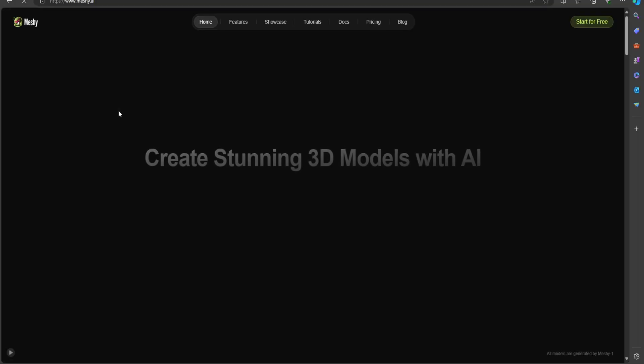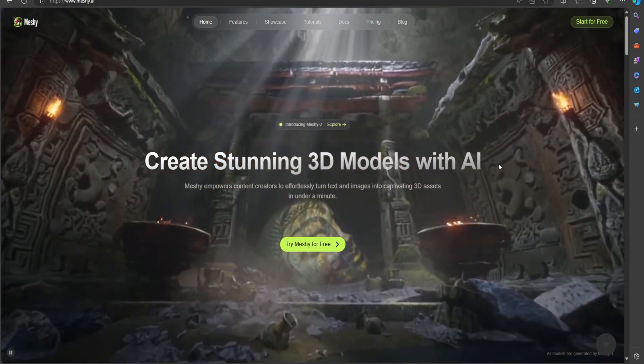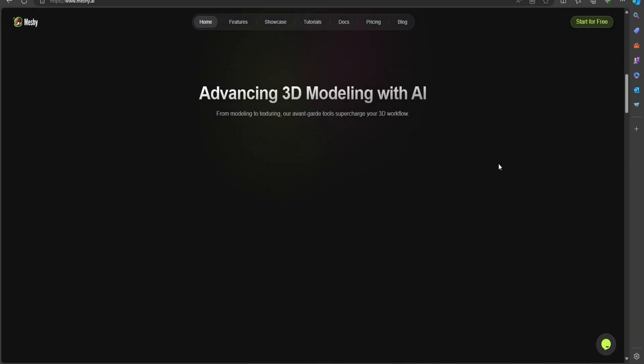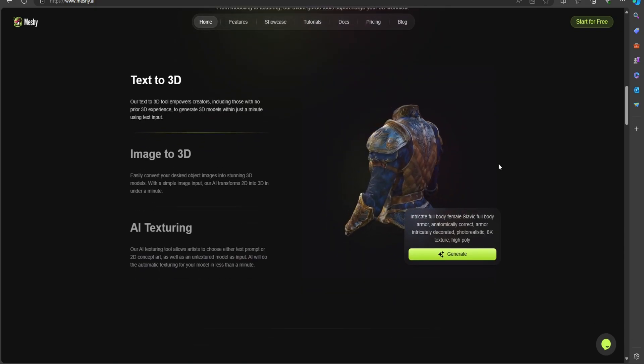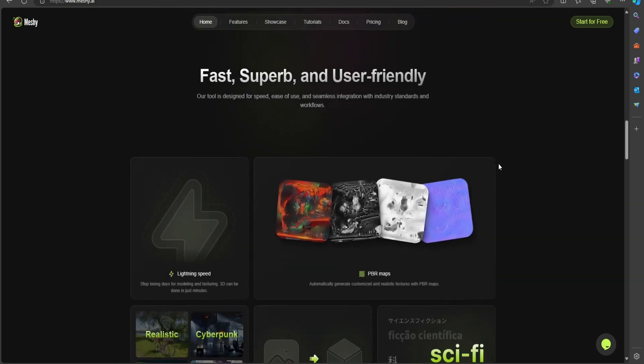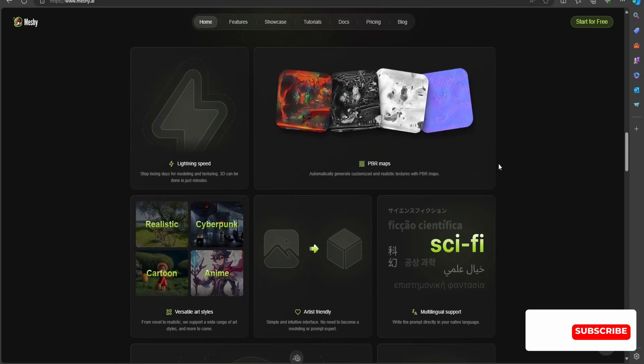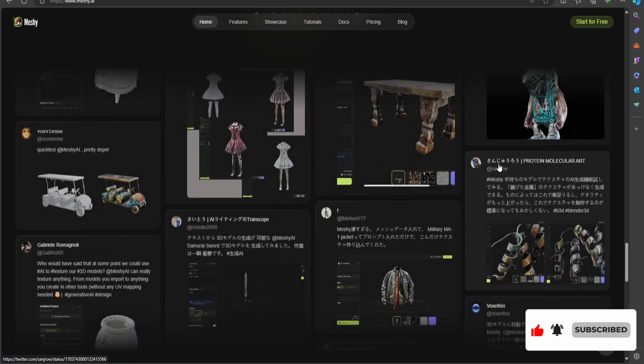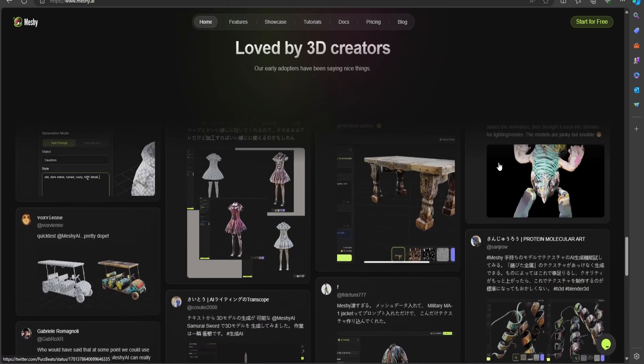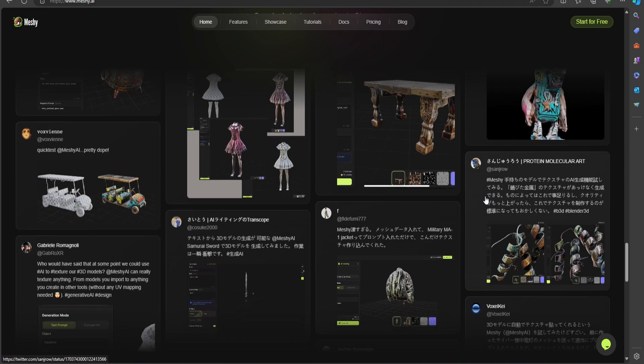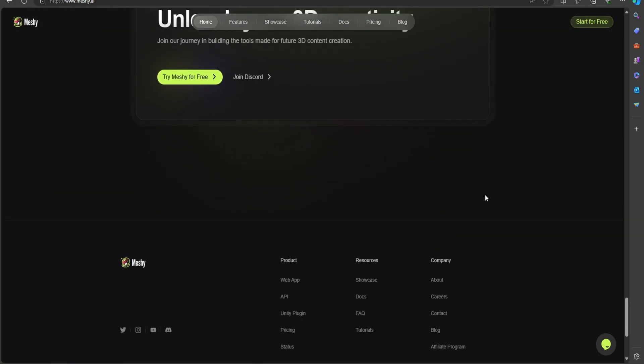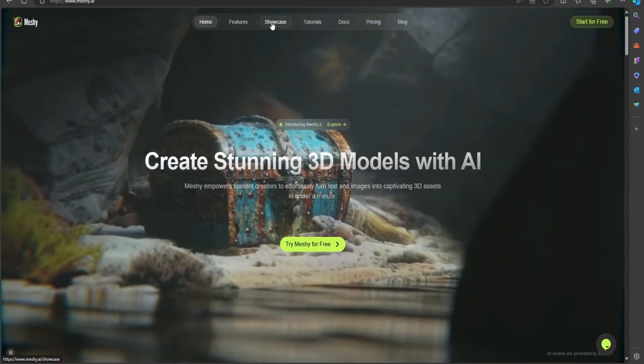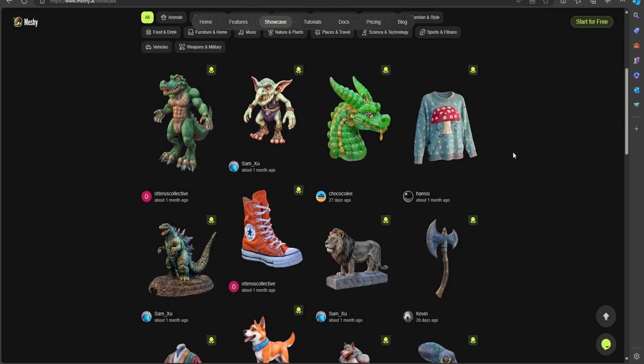Alright, so hopping into the Meshi website here, I found this one recently. What's unique about these guys is they have a few different ways to render out your assets. So they have text-to-3D, image-to-3D, and AI texturing. They have image-to-voxels as well. And what's unique is they have realistic, cartoon, and anime looks as well. So when you render out these assets, if you're going for a specific style, that's always an option. I'll show you what they provide in entirety.